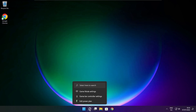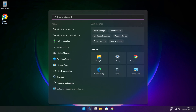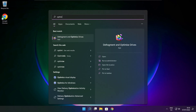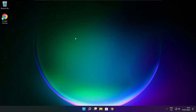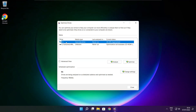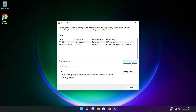Click the search bar and type Optimize. Click Optimize Drives. Select your drives and click Analyze. Click Optimize. Optimization complete, click close.